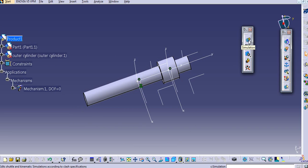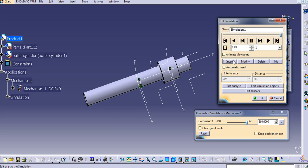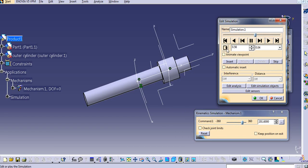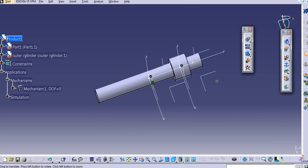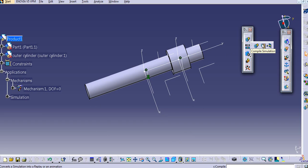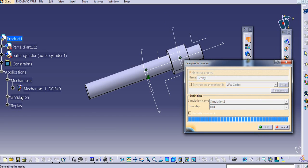Now you can simulate this — go to the simulation, select mechanism one, and now you can rotate it. Insert from here, go backward, select the interpolation, and play. You can also change the loop setting here — change the loop so it simulates in a loop. Click OK. To create a replay, go to compile simulation and generate replay, then select the proper time step and click OK so the replay is added to the tree.